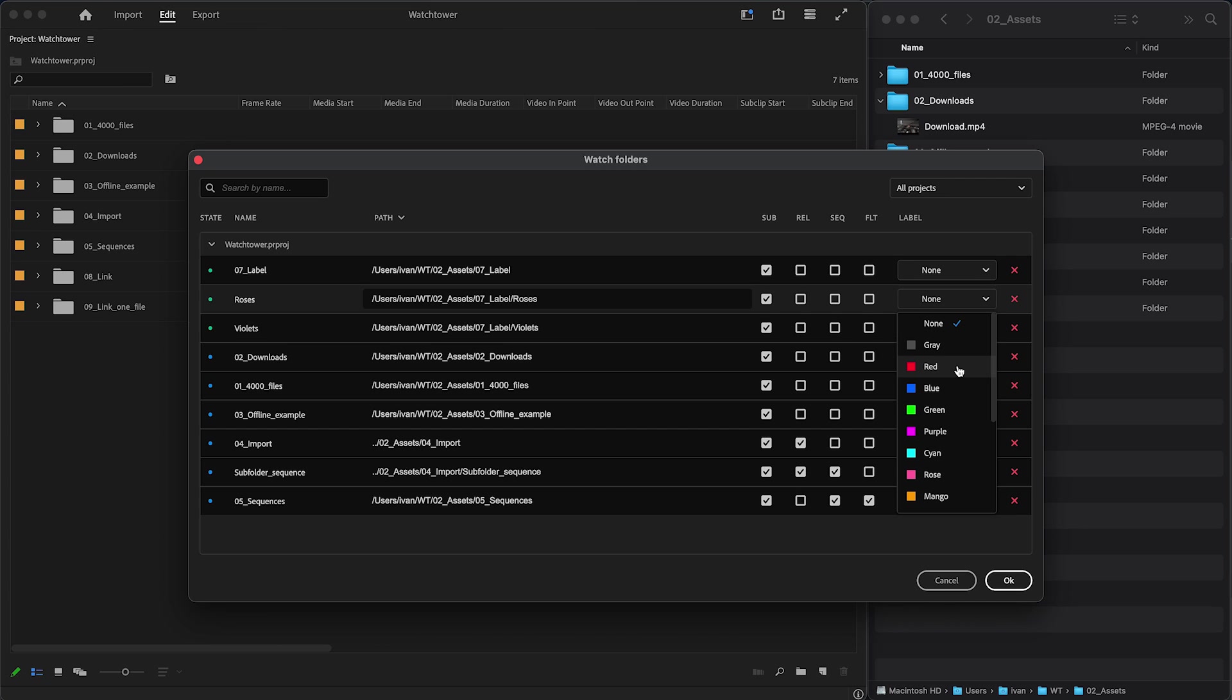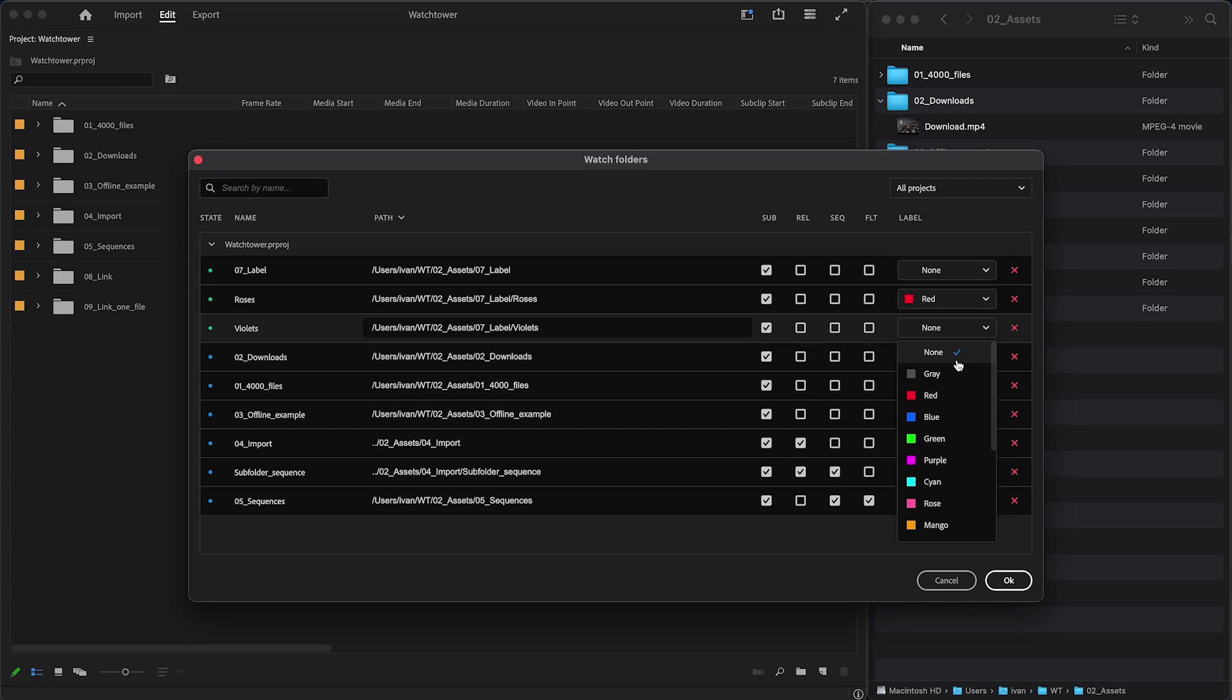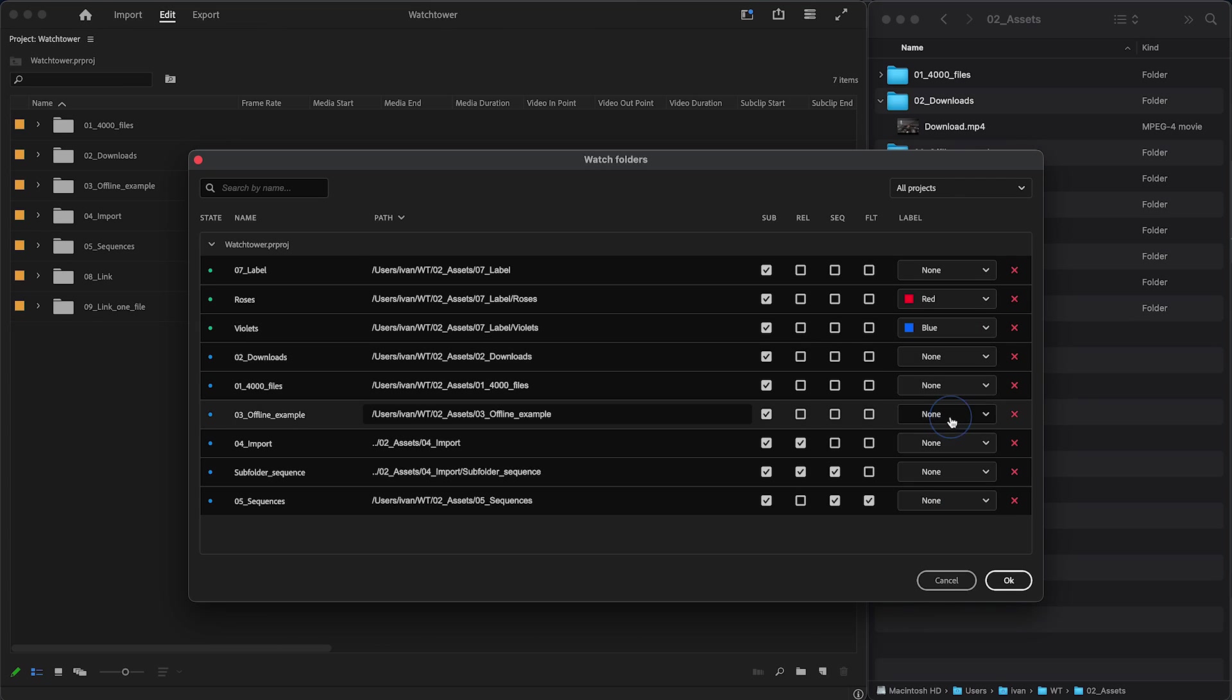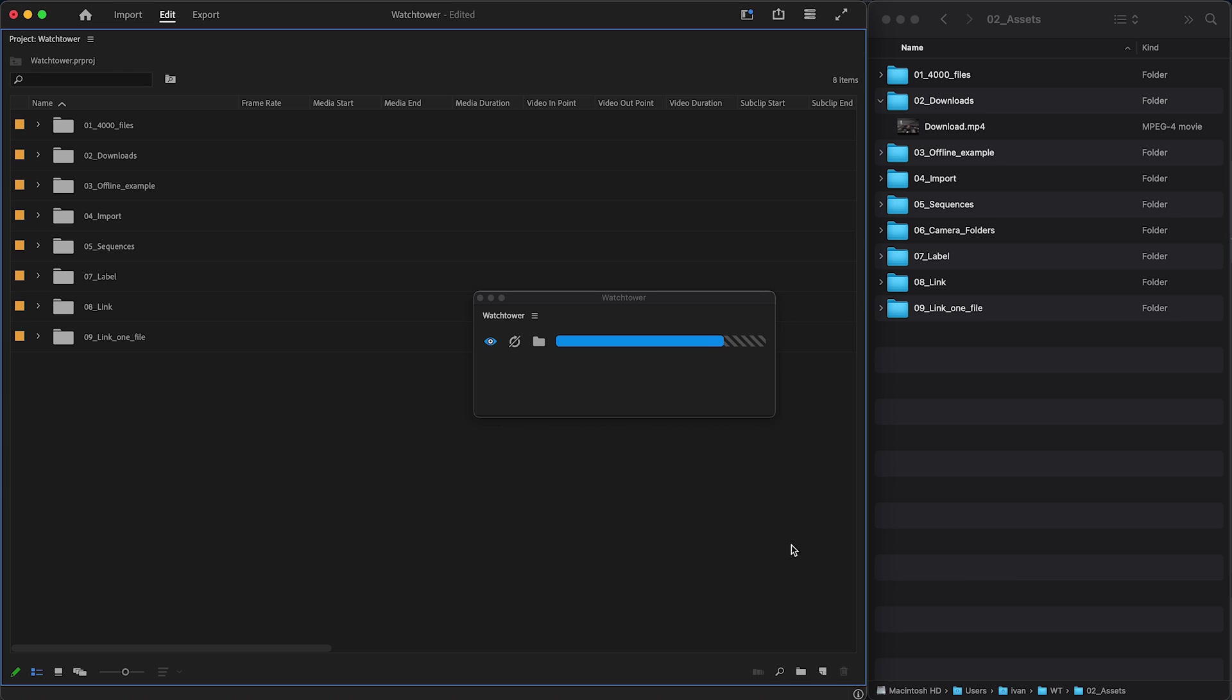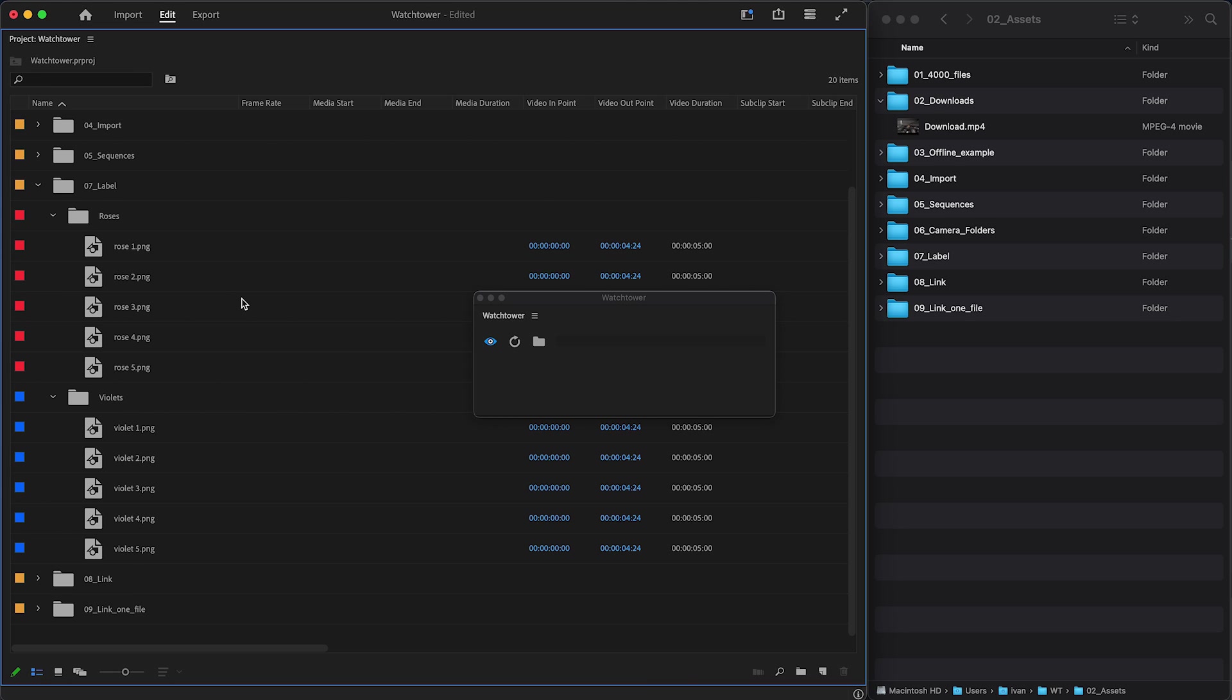So, roses are RED and violets are BLUE. Watchtower imports clips and labels them too. Now a timeline can be beautifully organized.